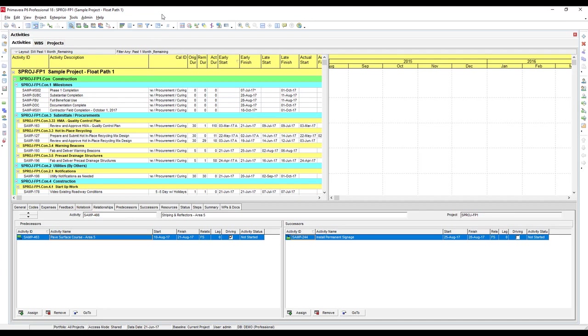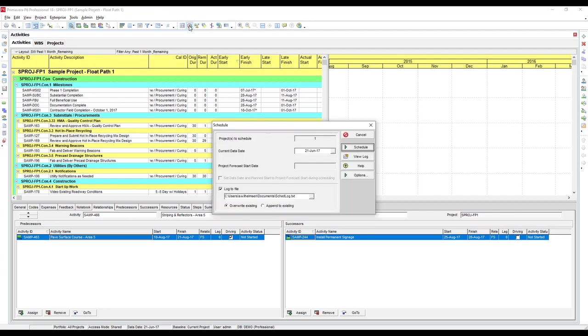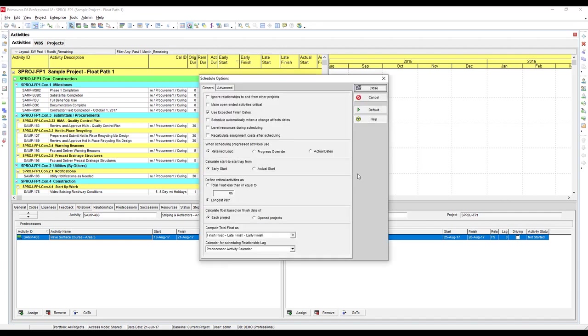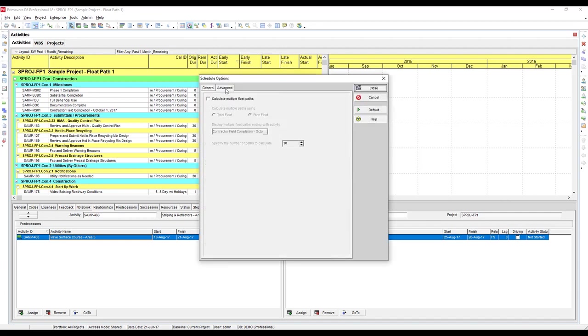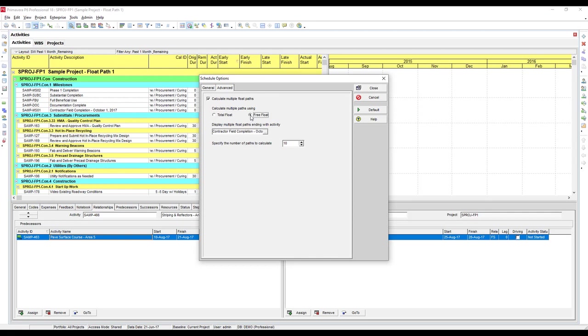We're going to start the same way as last time. Let's open up the schedule window, go to options, and into the advanced tab. Now we want to click on calculate multiple float paths and be sure that free float is selected and not total float.